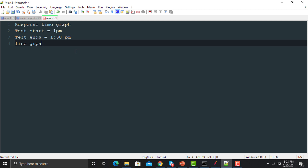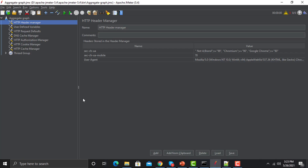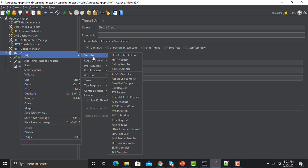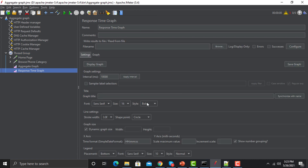Let's go back to JMeter. Go to the Thread Group, right-click on the Thread Group, go to Add, go to Listener, and we have the Response Time Graph here. Click on this one and we have different options.